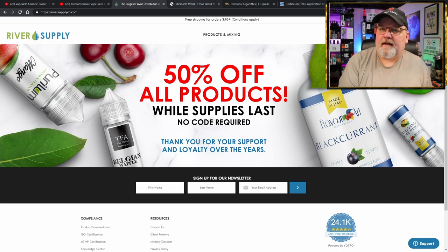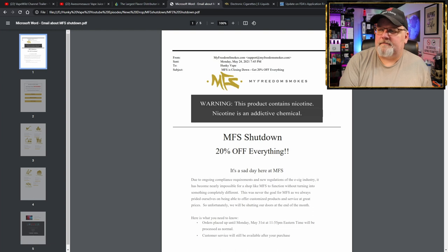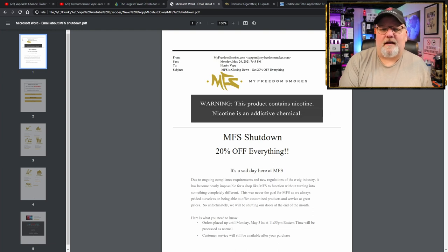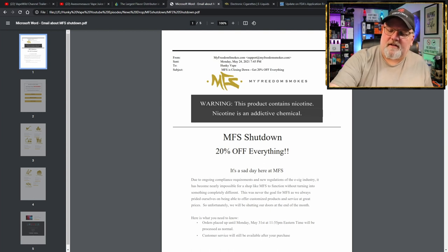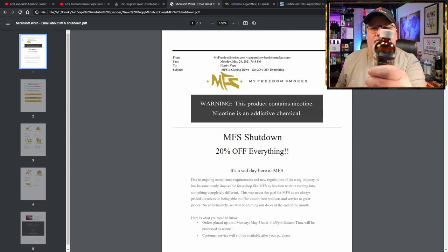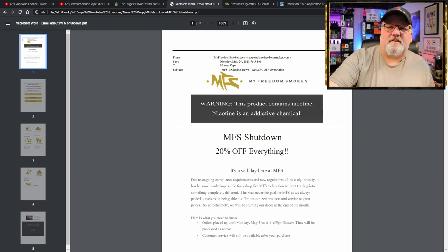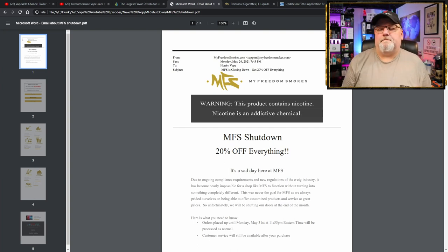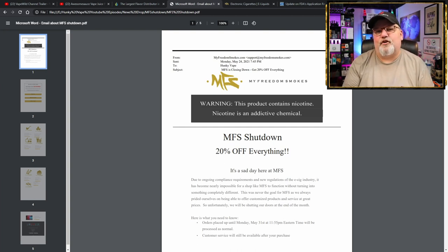And now, I wake up this morning, open my email. And here's what I got from My Freedom Smokes. This is the company that originally got me to be able to DIY, to get my foot in the door.